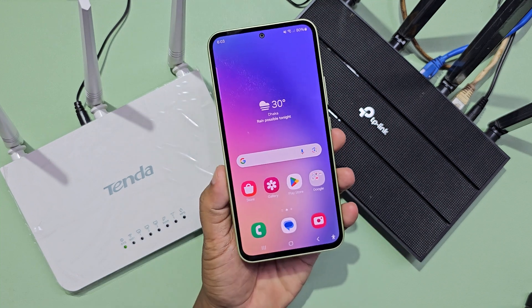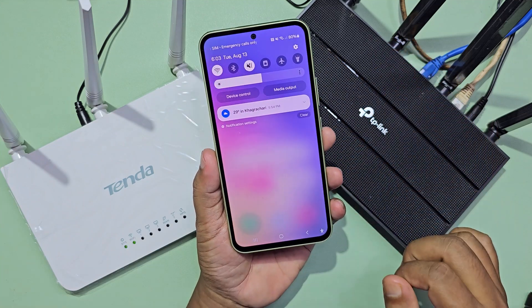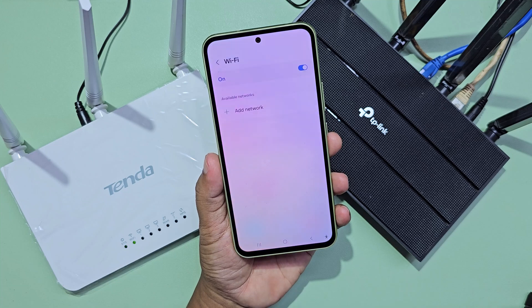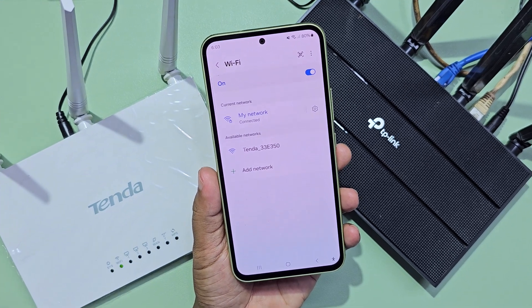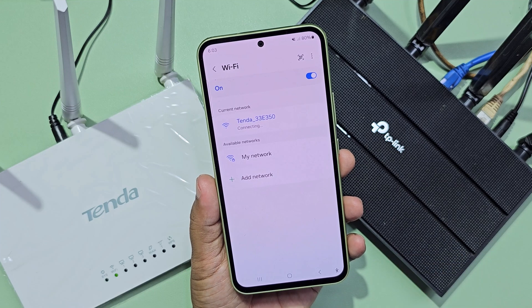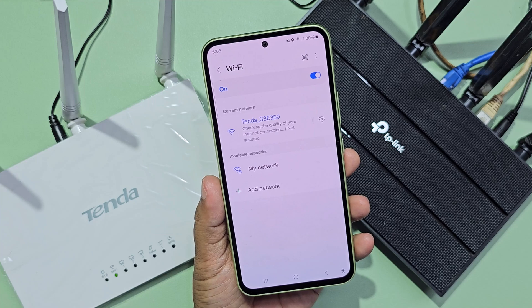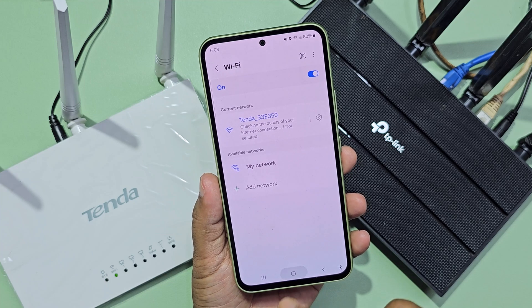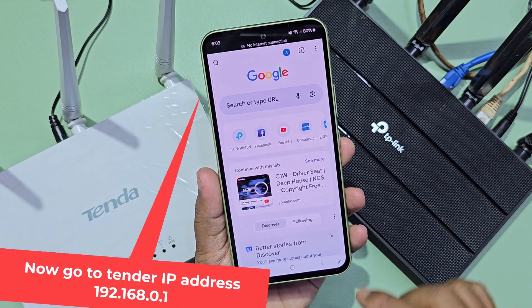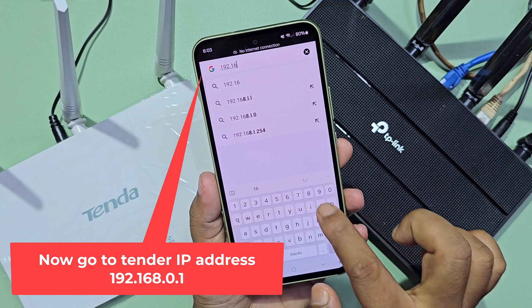Then go to your mobile and connect it to the Tenda router. Then open the Google Chrome browser and go to the Tenda IP address 192.168.0.1.